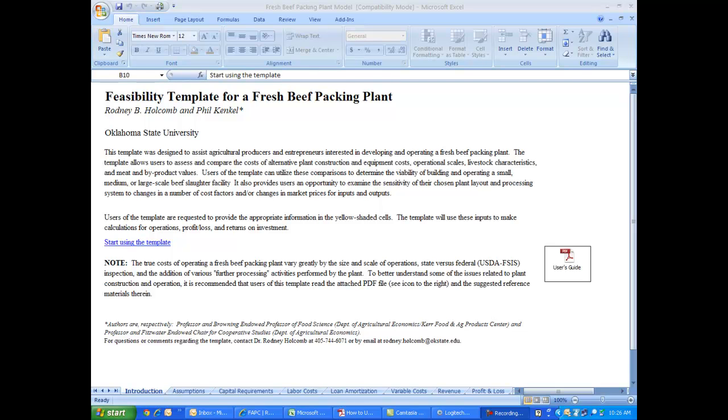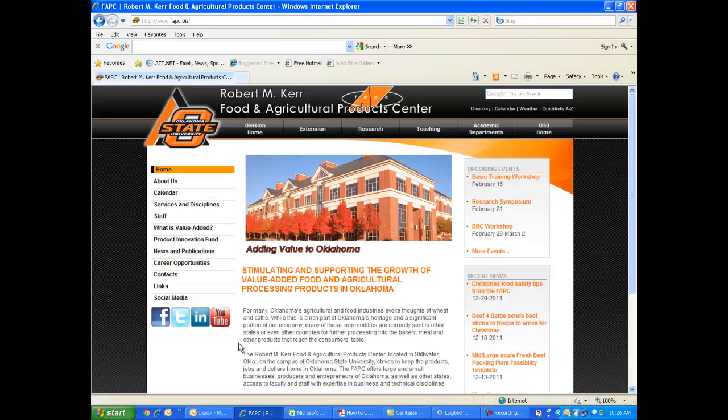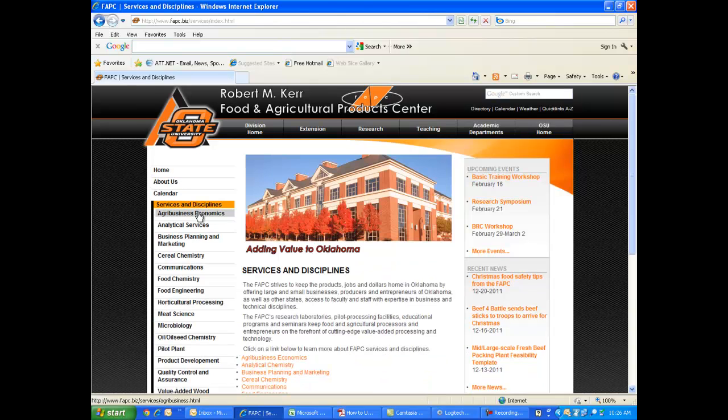This template allows users to examine the economic viability of constructing, equipping, and operating beef packing plants of various sizes. Now if you go to FAPC's website, which is FAPC.biz, click on Services and Disciplines.